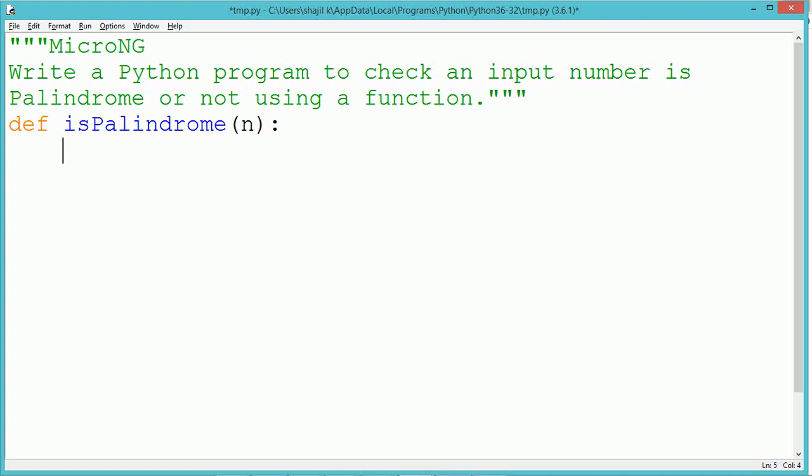The function definition starts with the keyword def followed by the function name. The function name used is isPalindrome. The function takes one parameter n, and the definition ends with a colon.